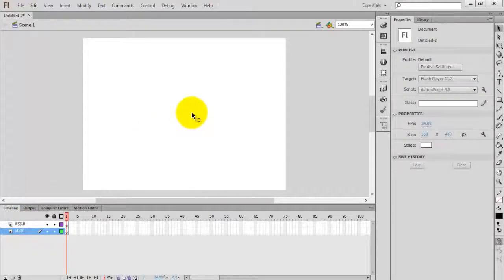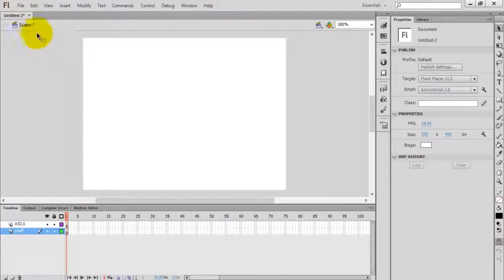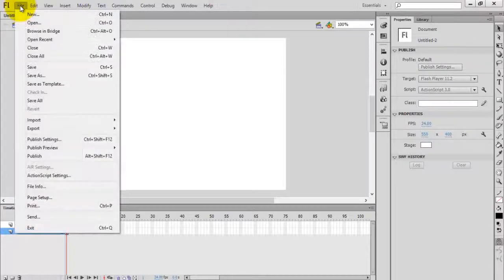First of all, create or design a new cursor in any image editing software. I designed my cursor in Photoshop — you can use any image editing software. Otherwise you can download it from the internet.